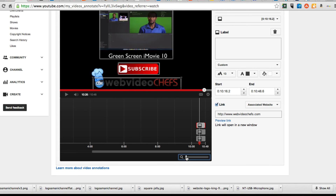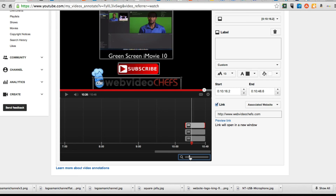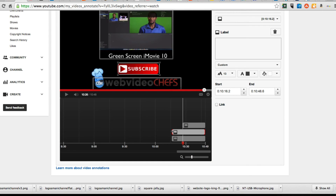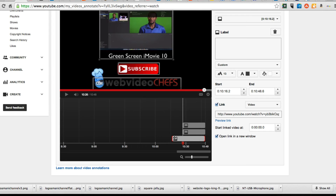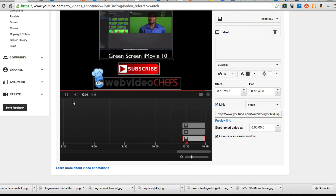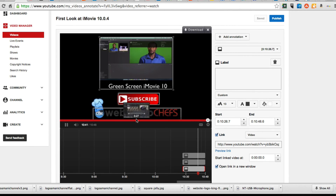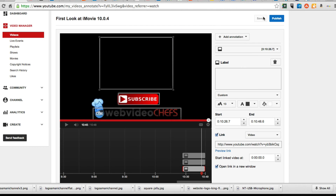The last thing I'm going to do is fine-tune these annotations so that they actually start after the little motion outro. So we'll just bring them back like this. And we will go to Save and Publish.